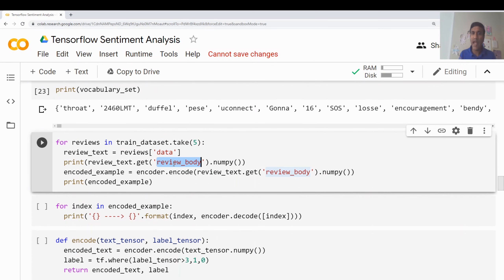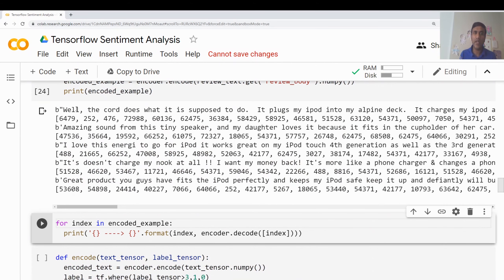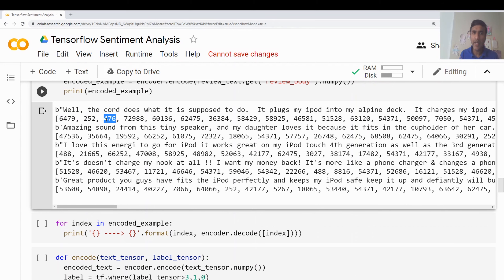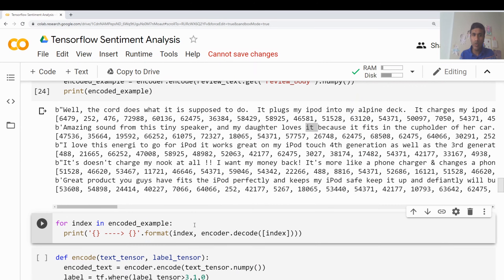I'm taking the review body and printing it along with how the encoded value looks. You can see the output — for example, 'the card does what it is supposed to, it plugs my iPod' — for each of these values it has created an integer equivalent. Wherever the word 'the' appears, it will assign the same integer value everywhere. To visualize it better: for one review 'great product, fits the iPod perfectly and keeps my iPod safe,' you can see all the integer values assigned to each word.